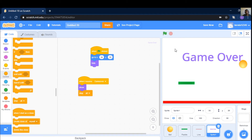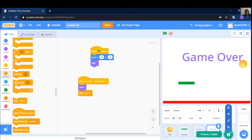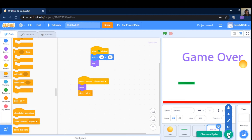Then we stop all script. Game over. This event is the result.